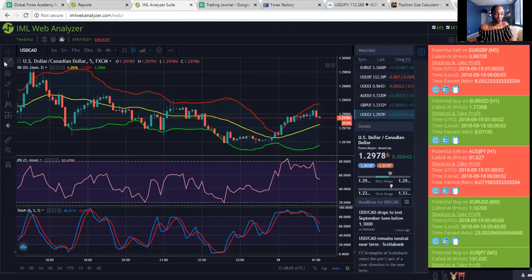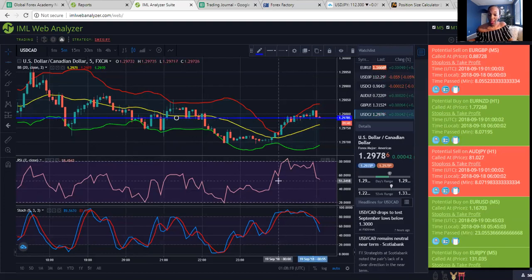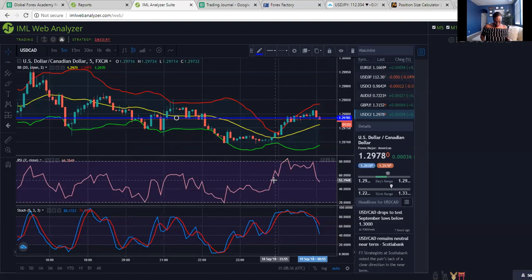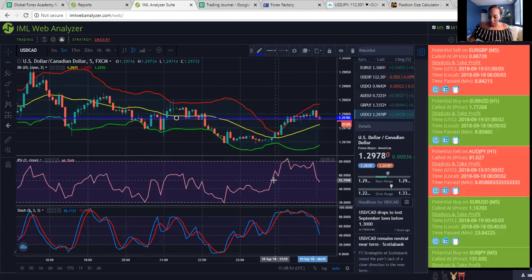Let me show you an example on the IML web analyzer. For USD/CAD, let's say price is at 1.29785 — I'm completely disregarding the fifth digit. So my entry price is 1.2978. We're going to get into a sell with a 20 pip take profit.